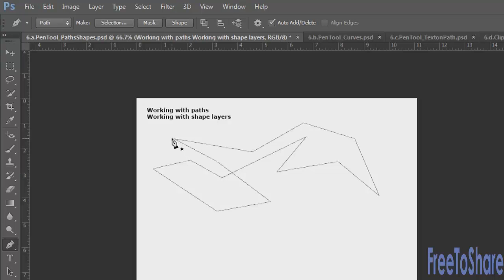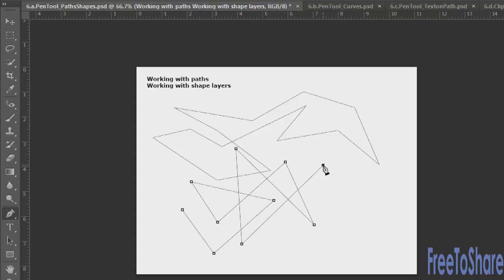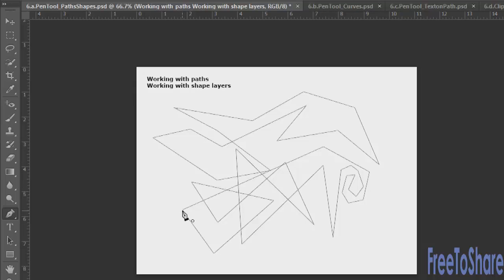To close an open path, put your cursor on top of the opening anchor point. When that little circle appears, click once to close the shape. A straight line is drawn from your last anchor point to your first one to create the closed shape.